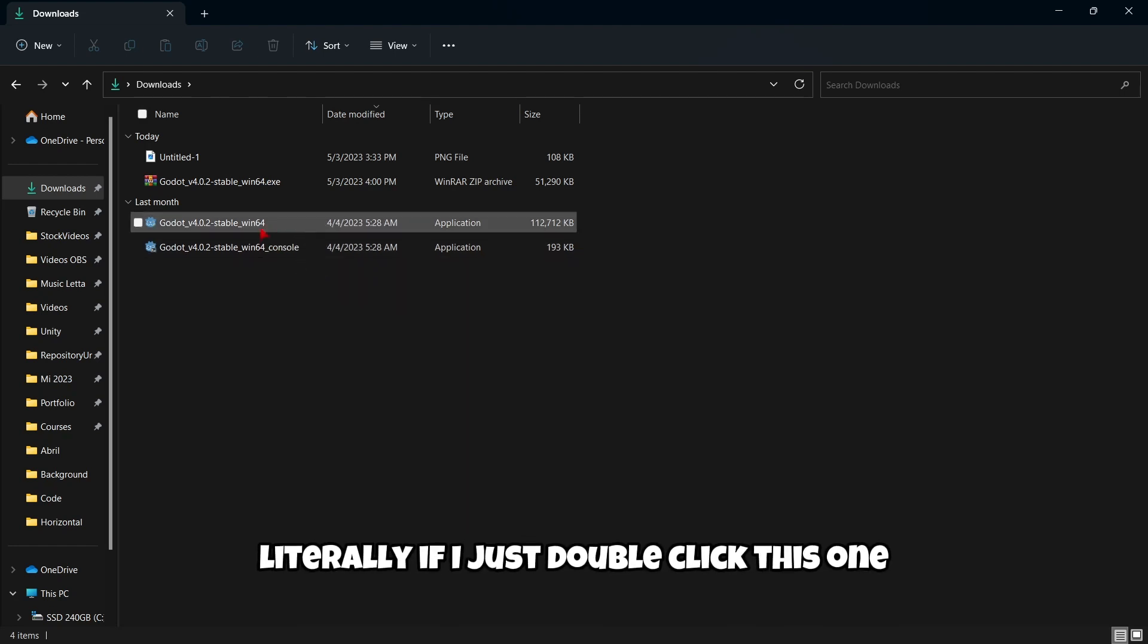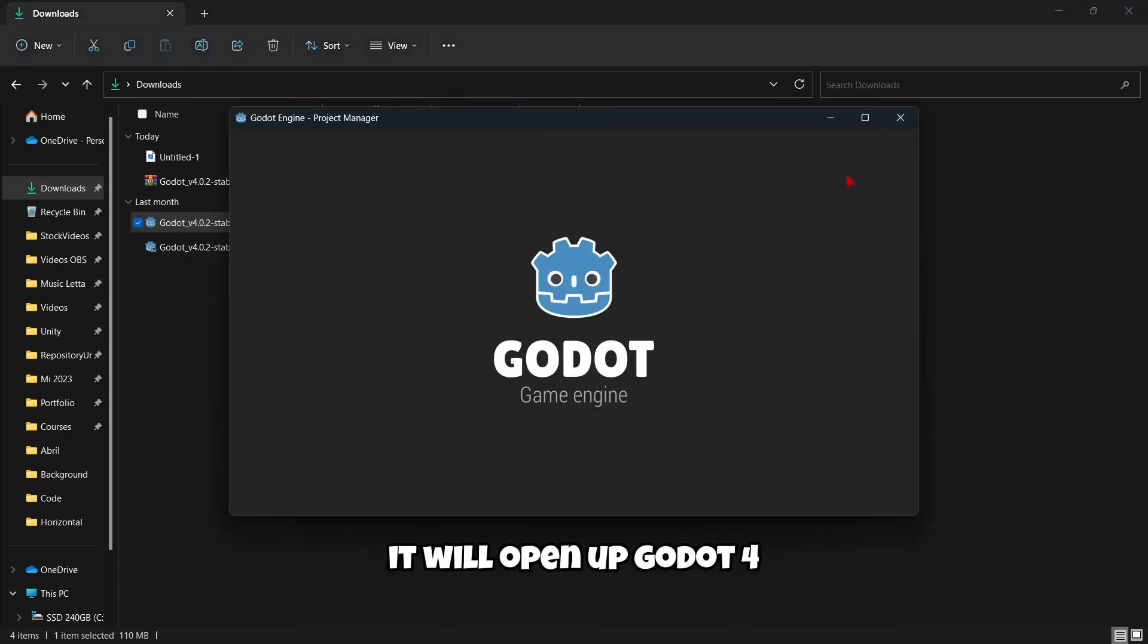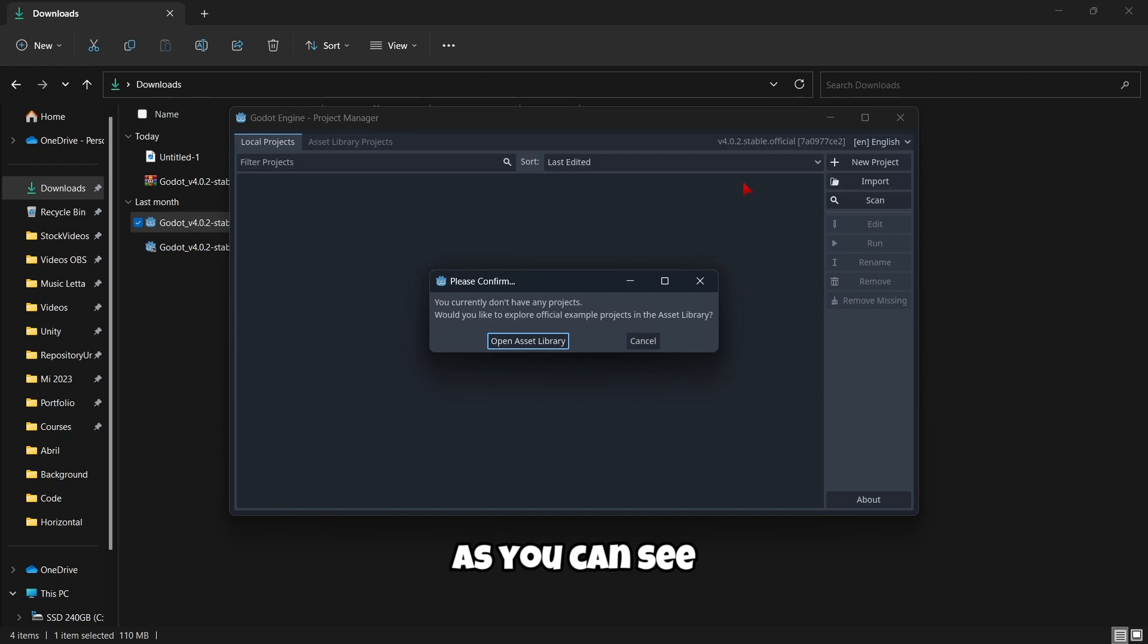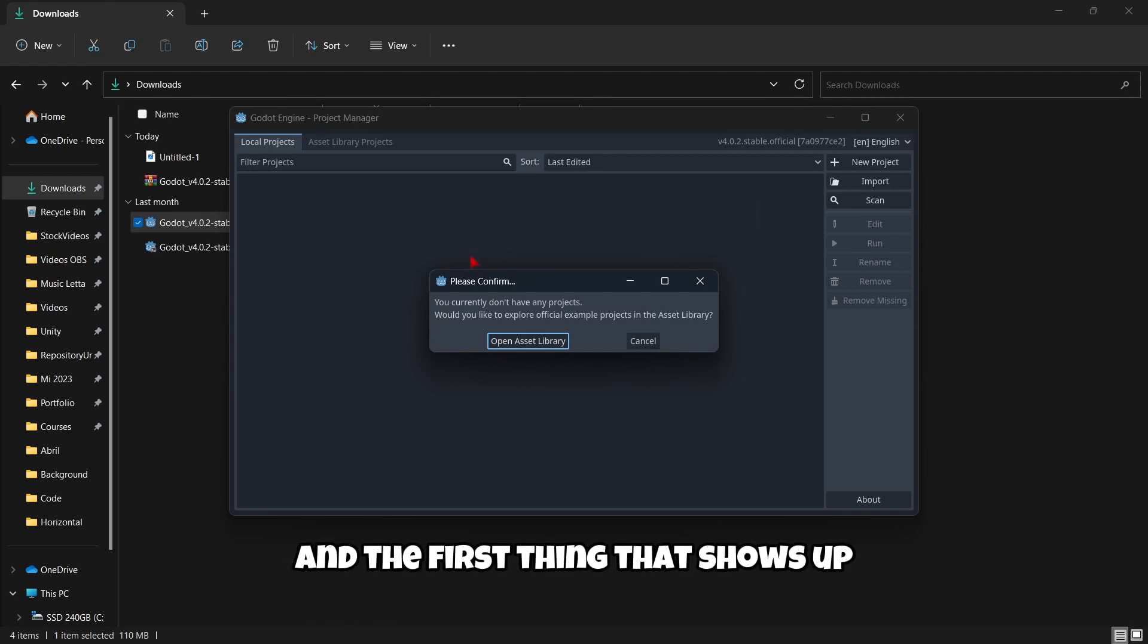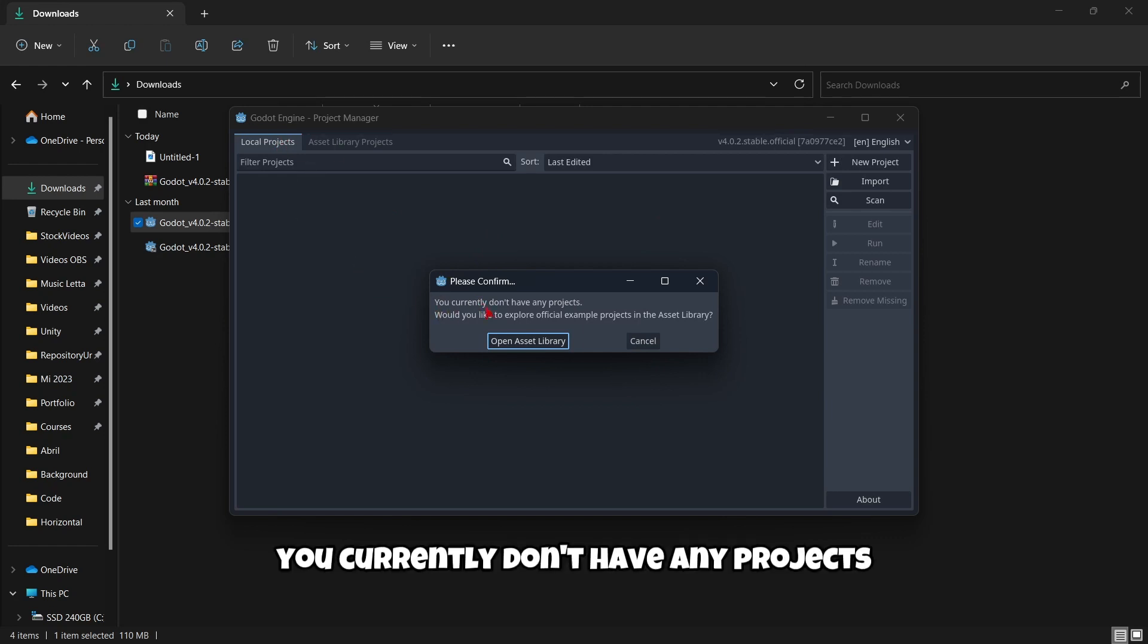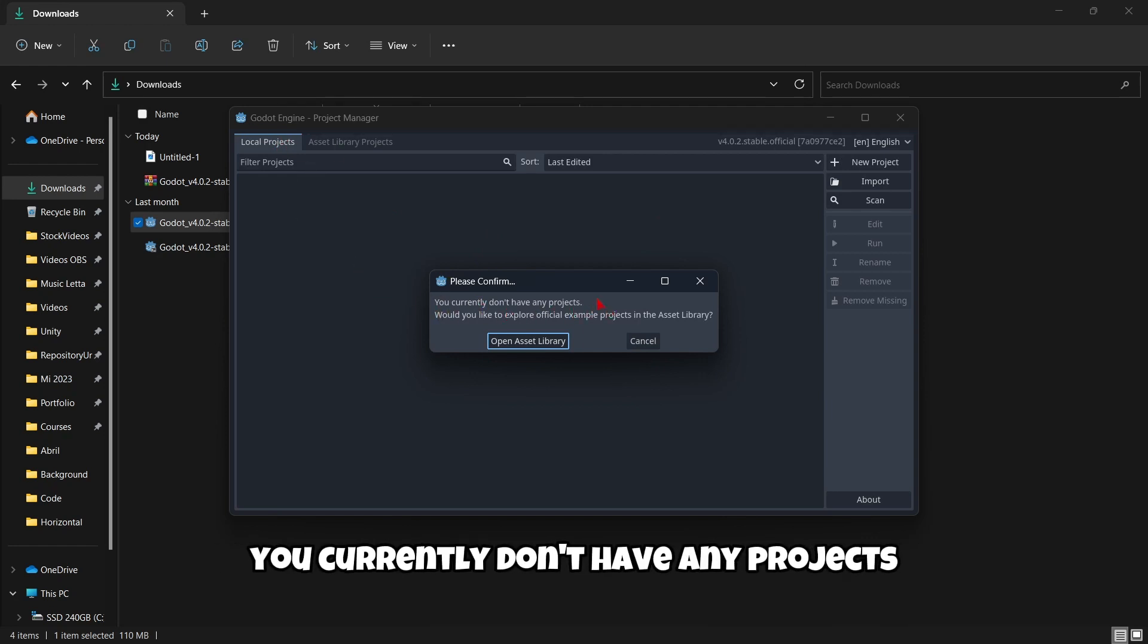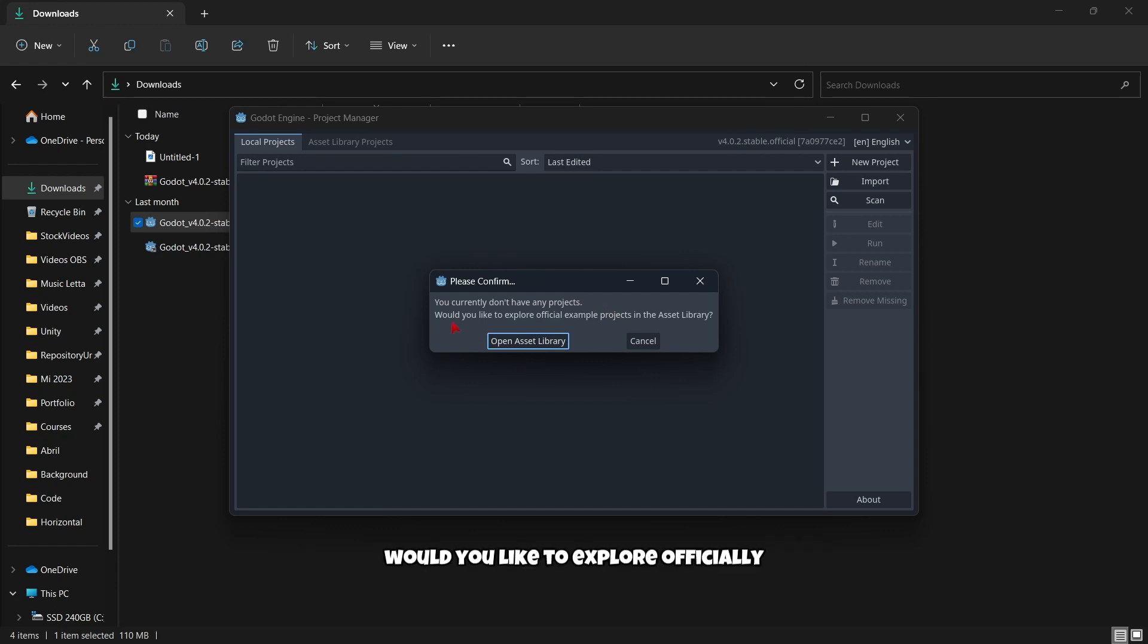Literally, if I just double click this one, it will open up Godot 4. As you can see, everything is very fast. And the first thing that shows up as soon as you open Godot, you currently don't have any projects. Of course, because I just installed it.